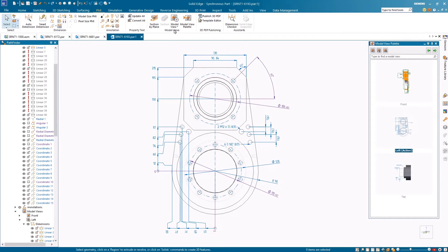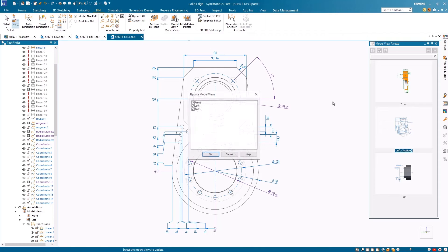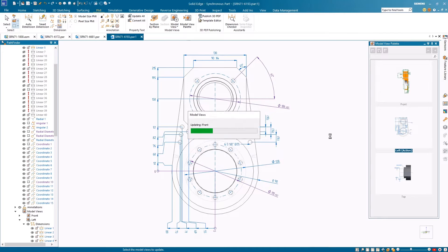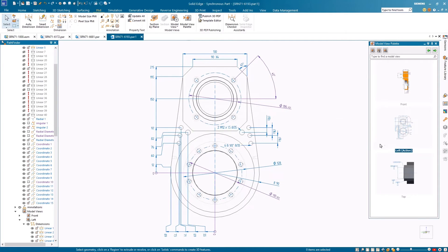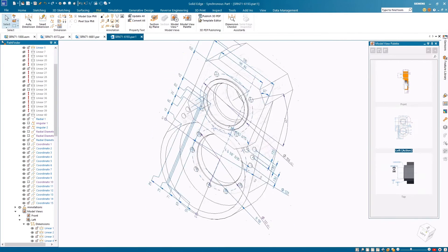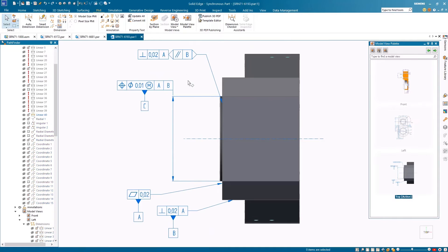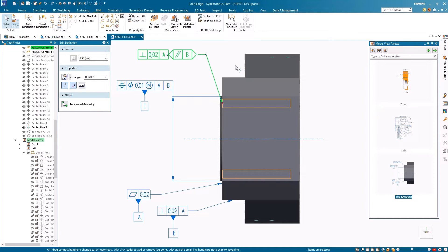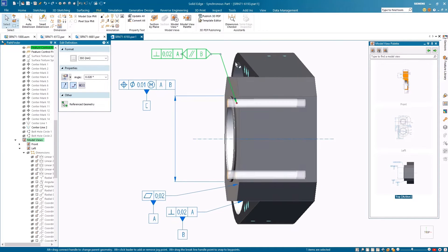The Update Model Views automatically updates all model views when the model changes or PMI is added or removed. Auxiliary plane indicators can be added, giving you more freedom to annotate the models based on ISO or DIN standards.